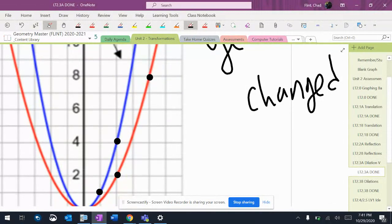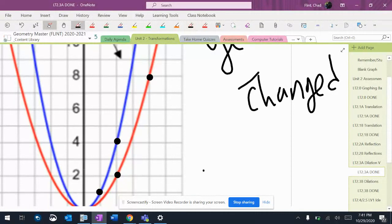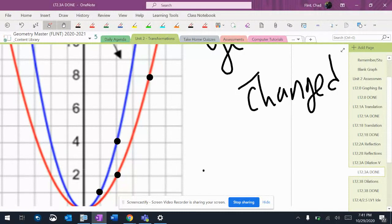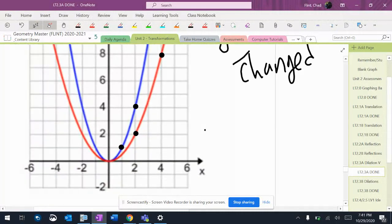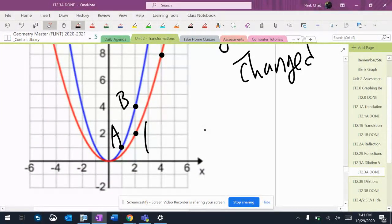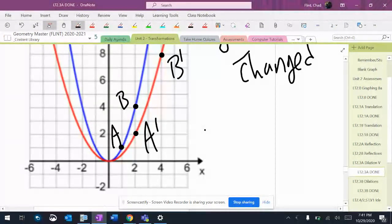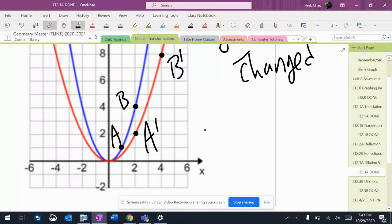Now, if you were actually asked to find what dilation happened, it would have to give you coordinates with some letters so you could tell what happened. But with this here, what it would show you is it would say that, like, that was A and that was B and that was A prime and that was B prime. And you could look at that and see that the scale factor is definitely 2.